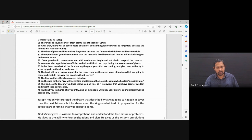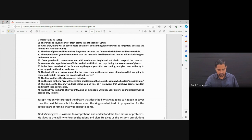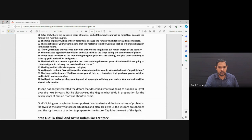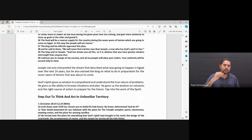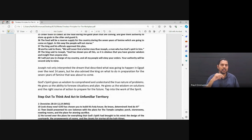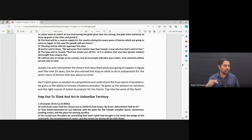The food will be a reserve supply for the country during the seven years of famine which are going to come on Egypt. In this way, the people will not starve. The king and his officials approved this plan. And he said to them, We will never find a better man than Joseph, a man who has God's spirit in him. The king said to Joseph, God has shown you all this. It is obvious that you have greater wisdom and insight than anyone else. I will put you in charge of my country and all my people will obey your orders. Your authority will be second only to mine.